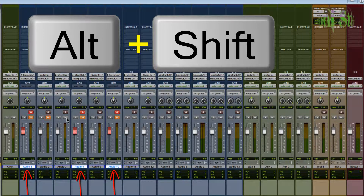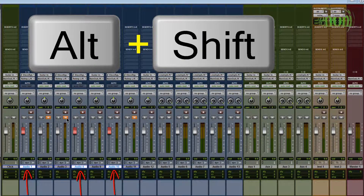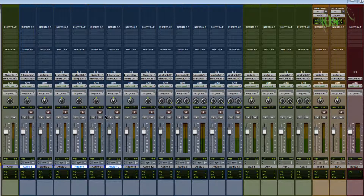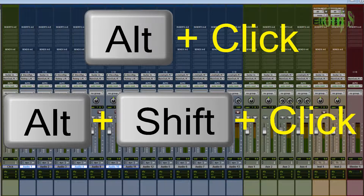Alt+shift+click solo drops just selected tracks into solo. Alt+shift mute affects just selected tracks. If you go through and mute a few more tracks that are not selected, you can hold alt+shift and click the muted button on a selected track to unmute just those selected tracks, leaving the others muted. Hold down alt, click - all mutes are turned off. Alt+click - all record-enabled tracks are unarmed. The alt key and alt+shift together can really cut down on time for everyday tasks in Pro Tools.